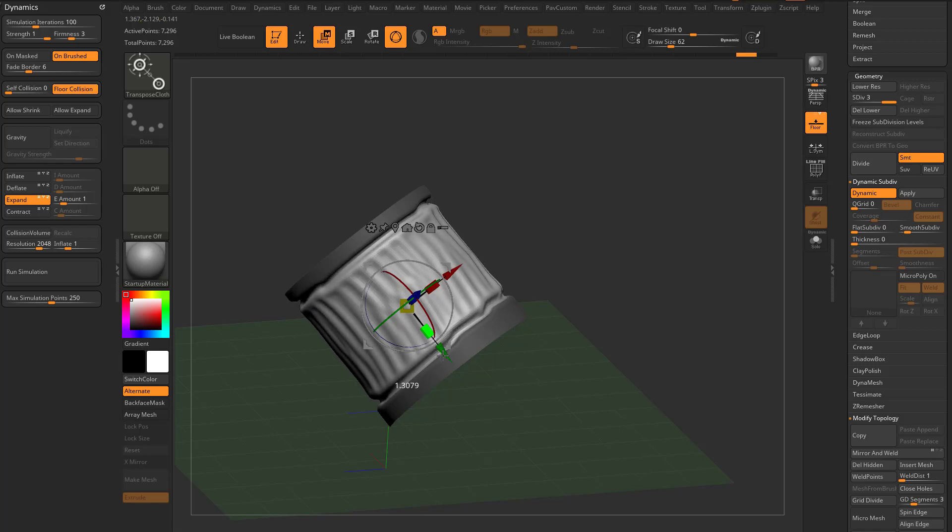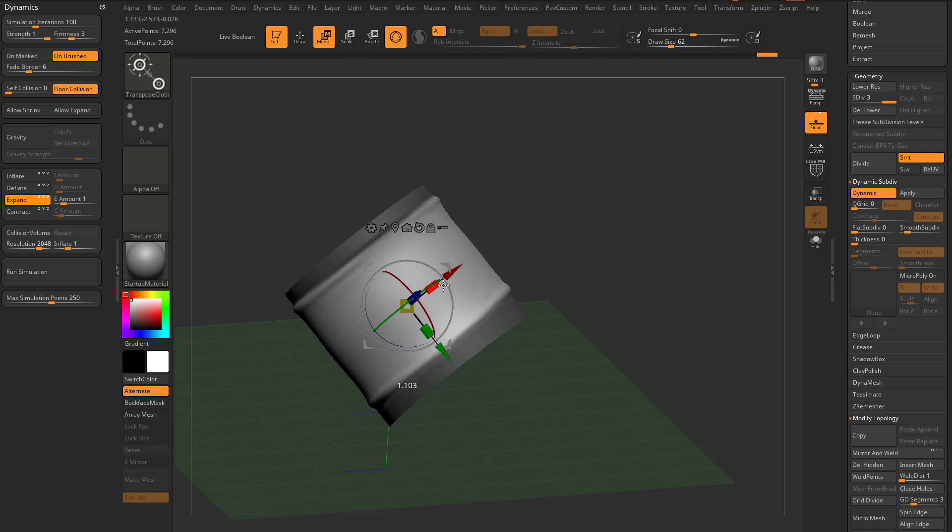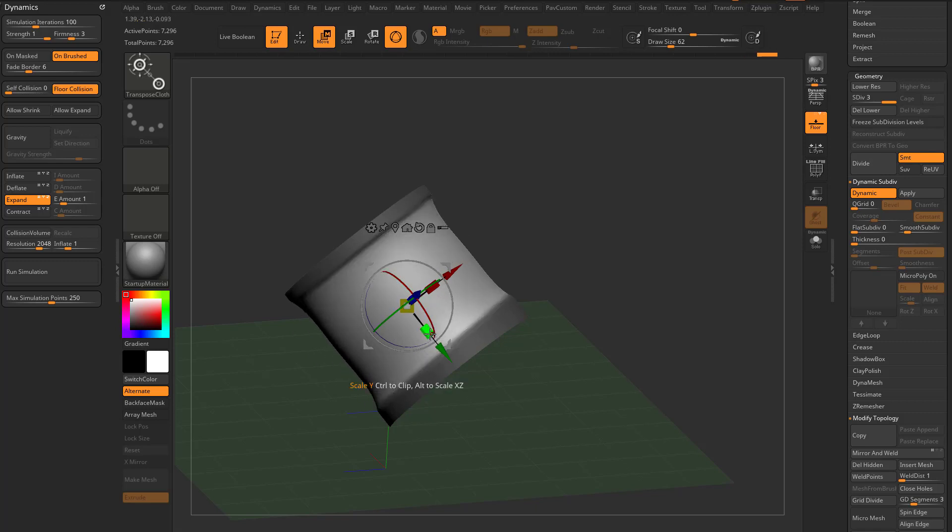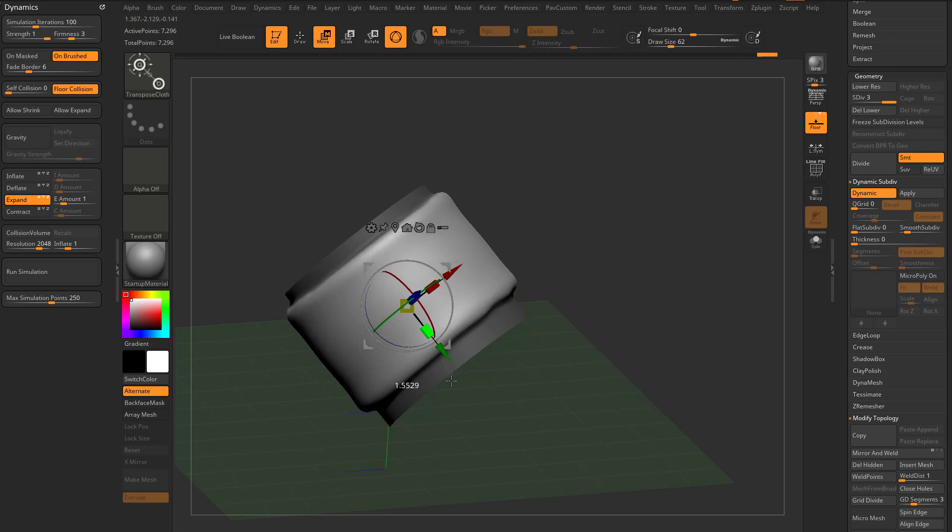Scale in the X and get that result. Scale in the X and Z. And again, that's just starting to scale in the Y and then holding down alt, and you can scale in the X and Z and get this result.